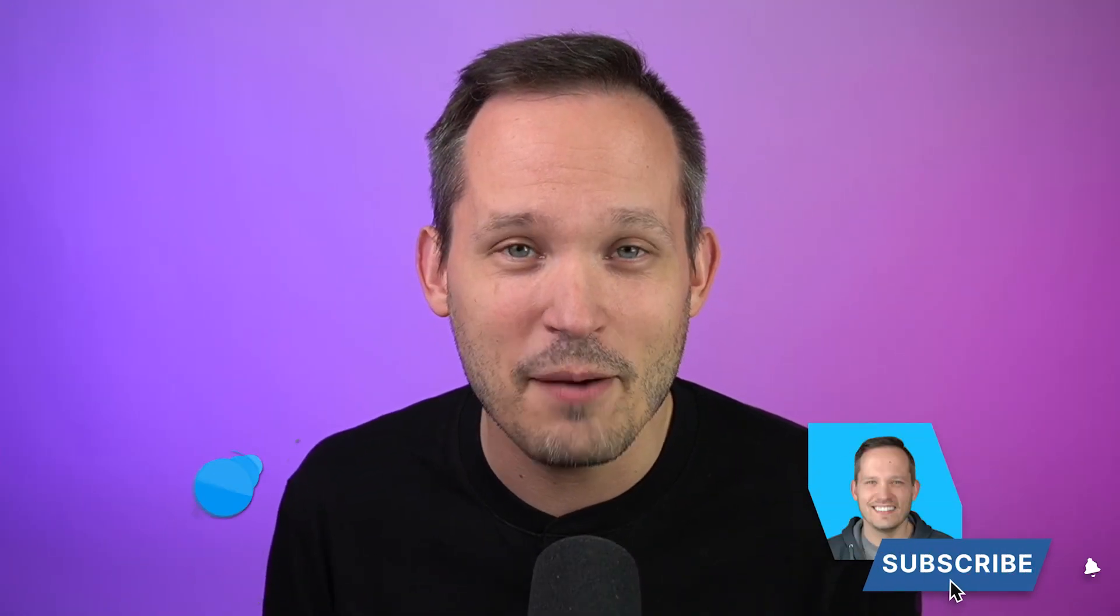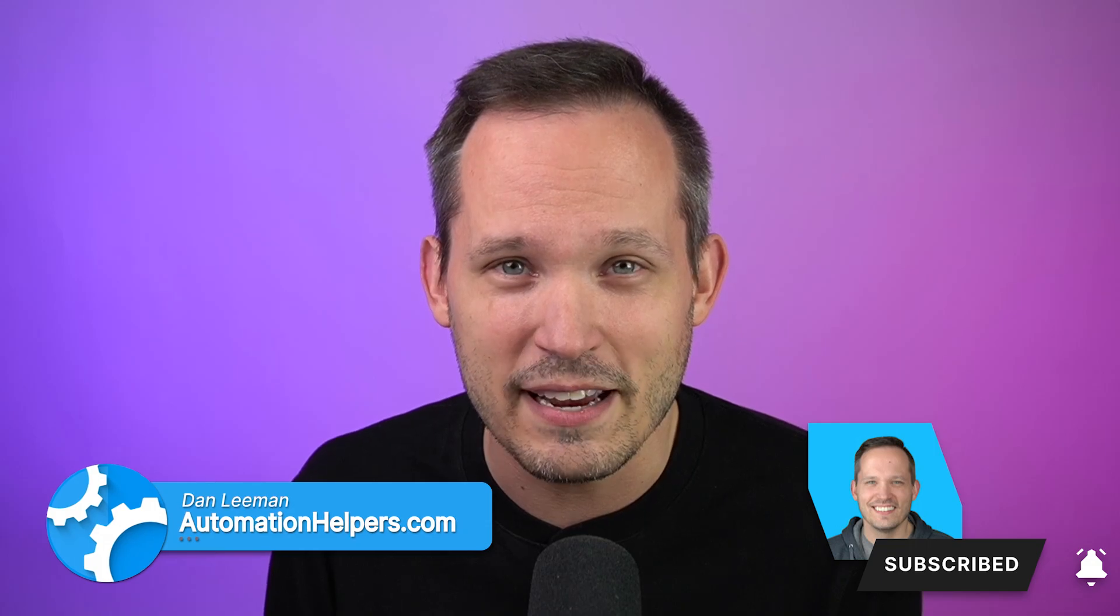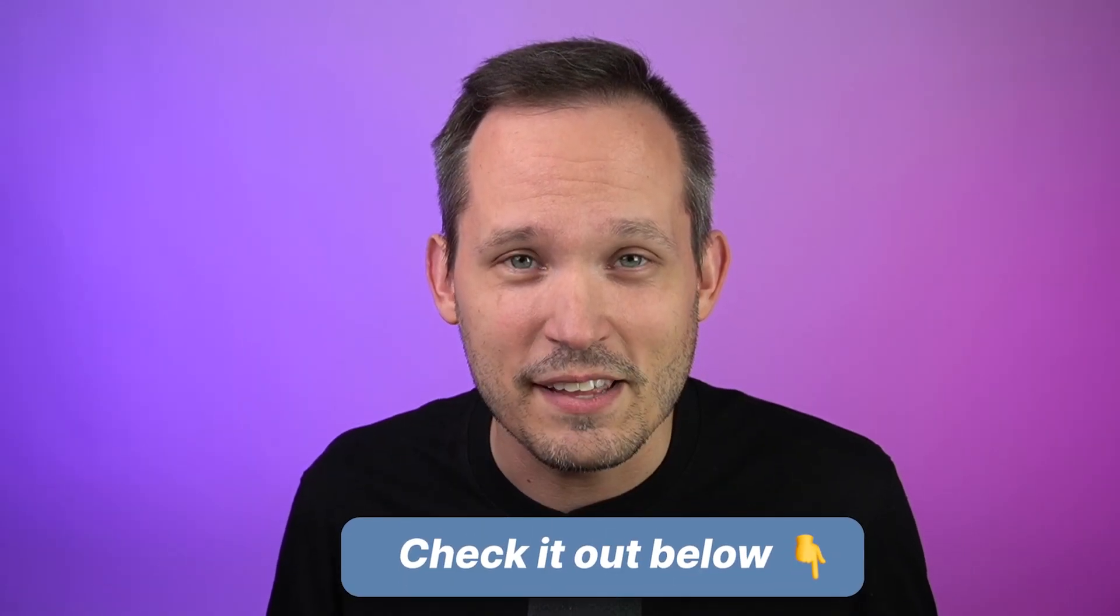This is a perfect use case for using Softer with HubSpot. Hi, I'm Dan Lehman from AutomationHelpers.com and we're a Softer and CRM implementation partner. If you haven't used Softer before, you can sign up using the affiliate link in the description below.